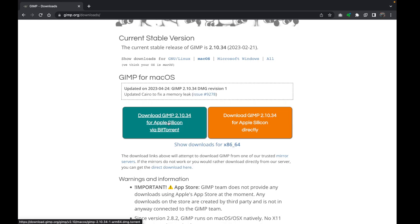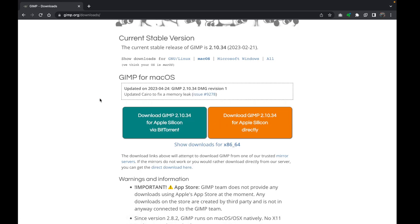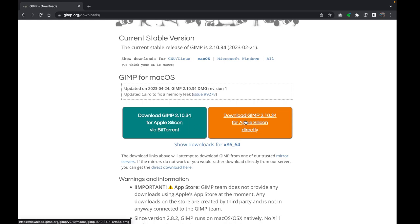Now the browser is going to detect which MacBook you have. As you can see, mine has detected I have the Apple Silicon MacBook. It's going to give me two options.